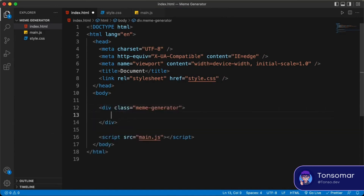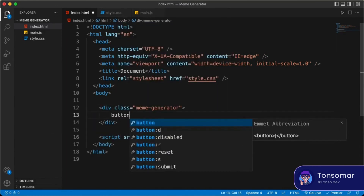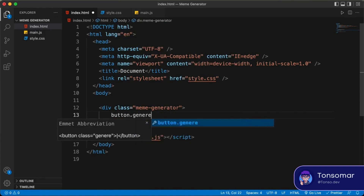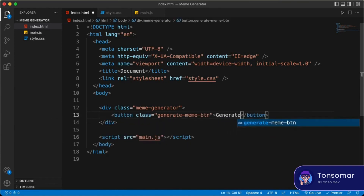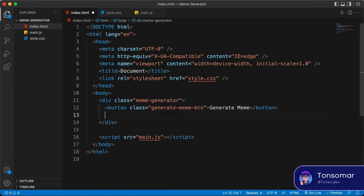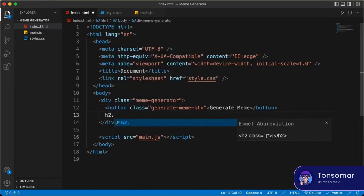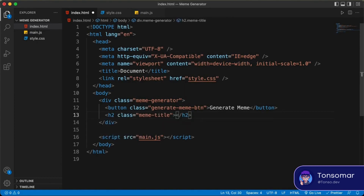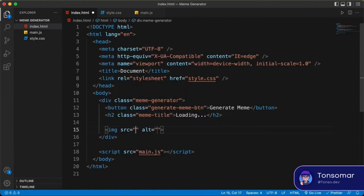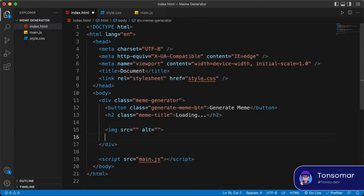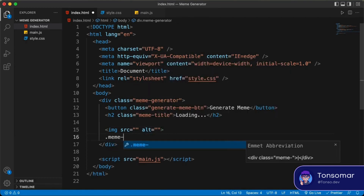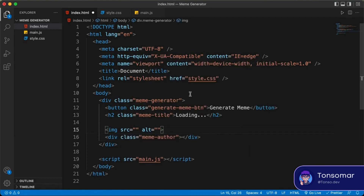Now let's start by creating a division to contain everything, and we'll give it a class of meme-generator. Inside that, the first thing we will do is create a button with a class of generateMemeButton and a text of 'Generate Meme'. After that, we'll have a title of the meme using an h2 with a class of meme-title, and we'll add a loading text. Then we'll create an image tag for the meme where the src will hold the link of the generated meme. Lastly, we'll have a division with a class of meme-author.